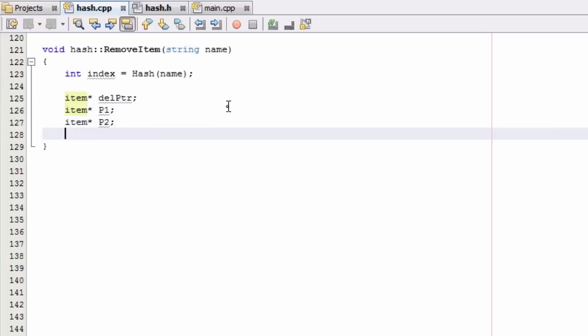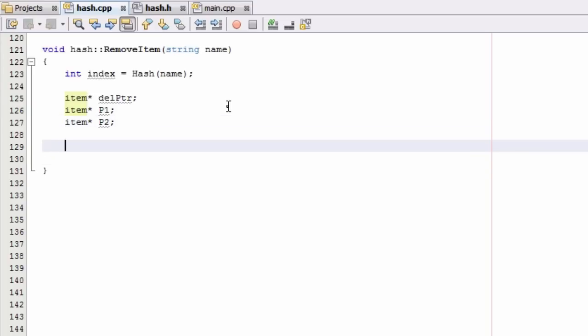The way we're going to remove an item from the hash table depends on where that item is located. For this video I'm just going to outline how we'll solve the problem of deleting an item. We're going to separate this into a bunch of cases and then code those cases in the next few videos. So case 0 will be the first case.